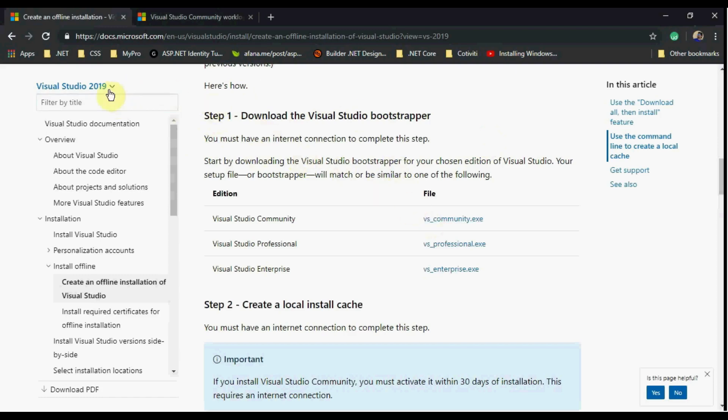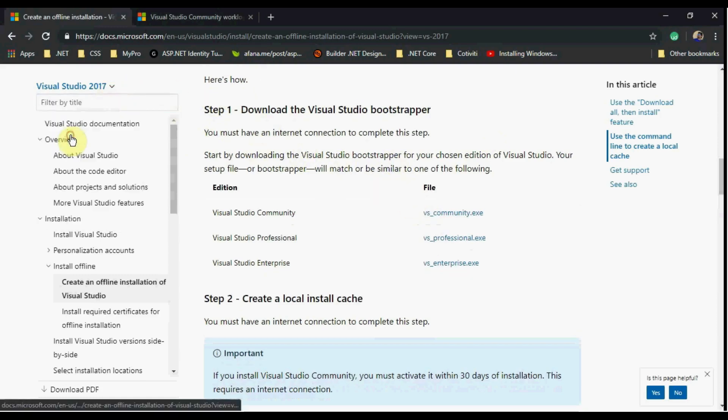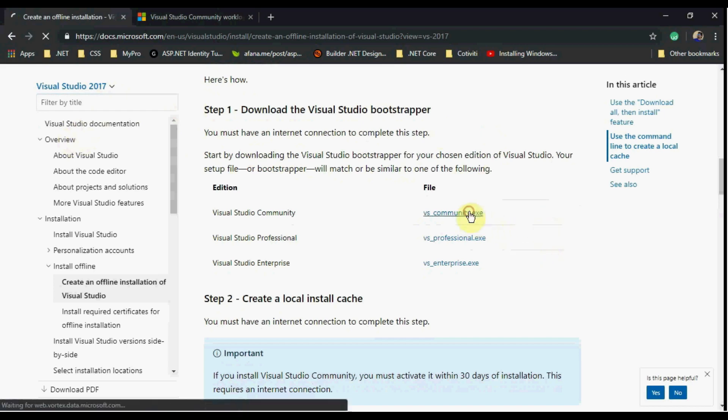To download Visual Studio, go to Microsoft Docs. In the documentation you will find a download link. Click on it and the download should begin automatically.